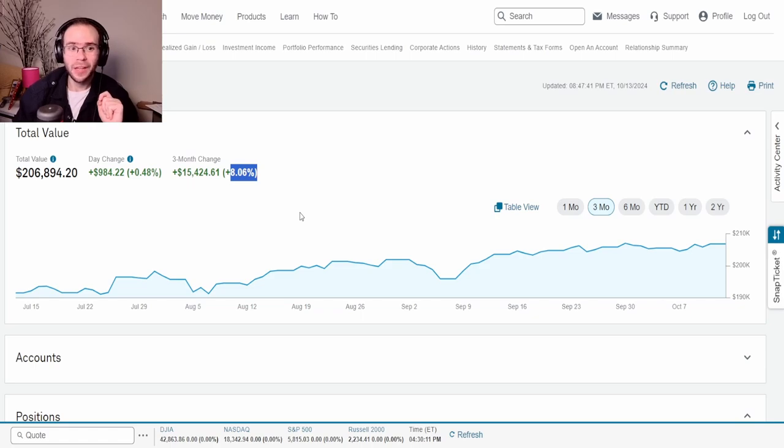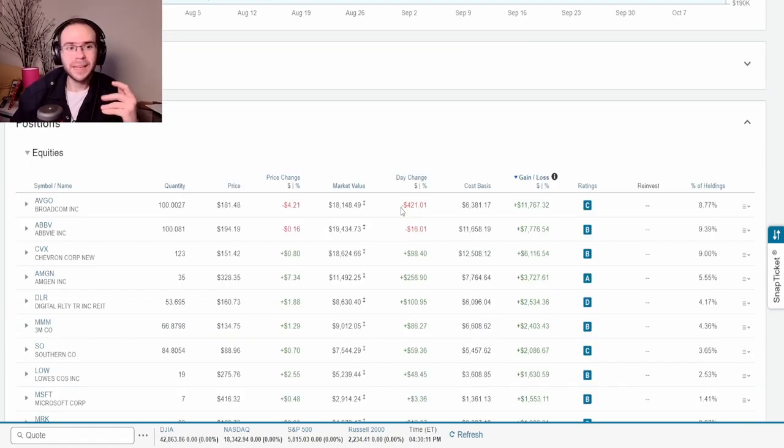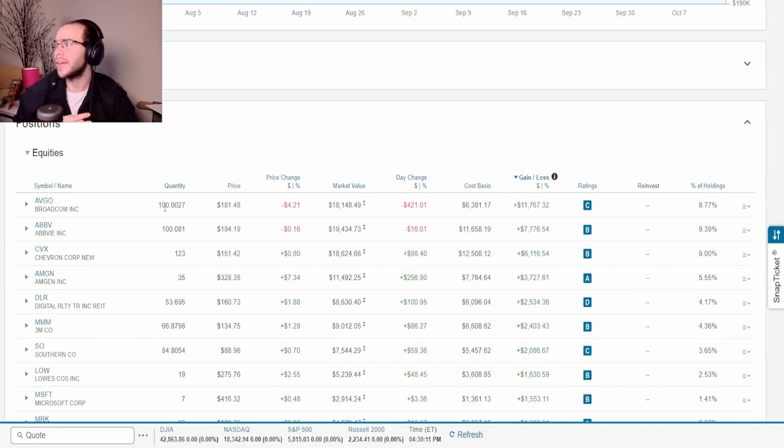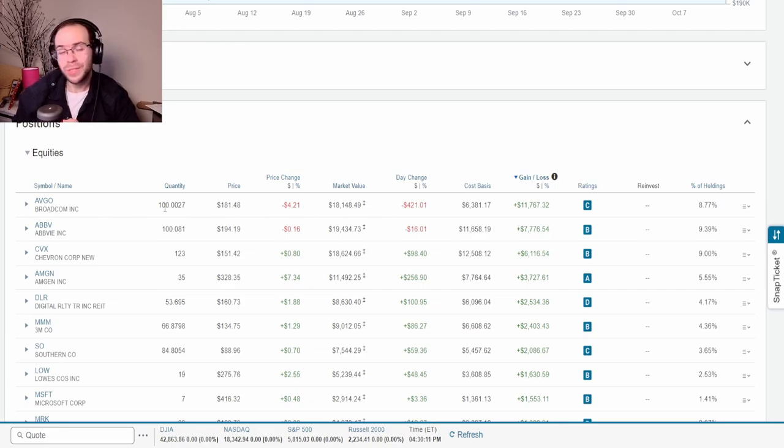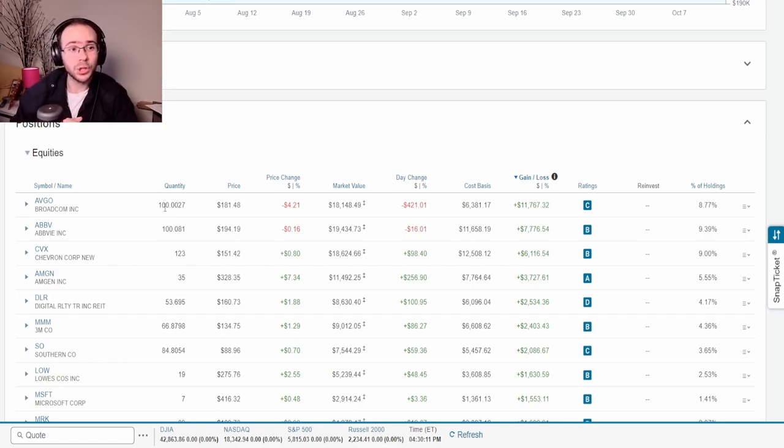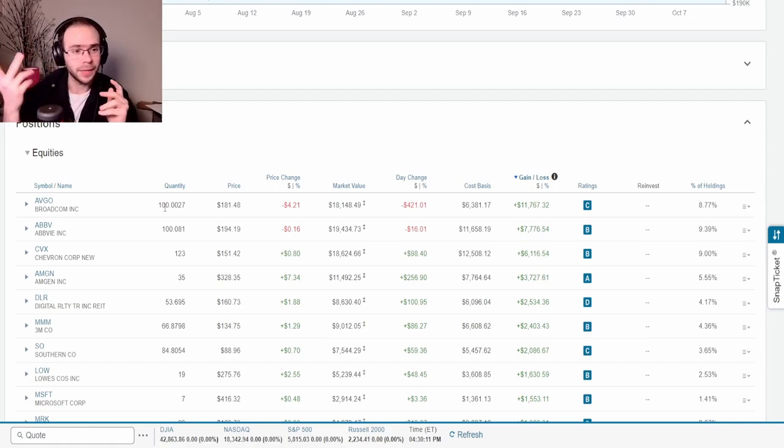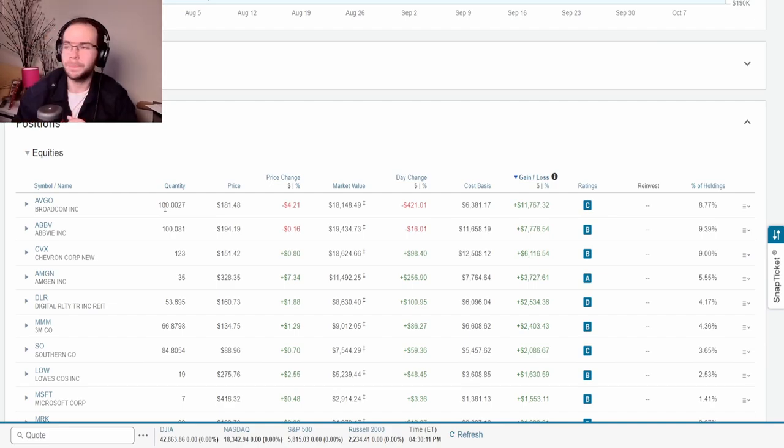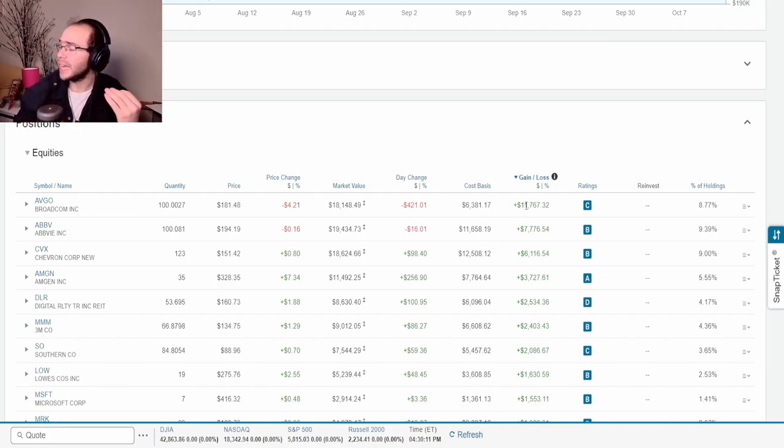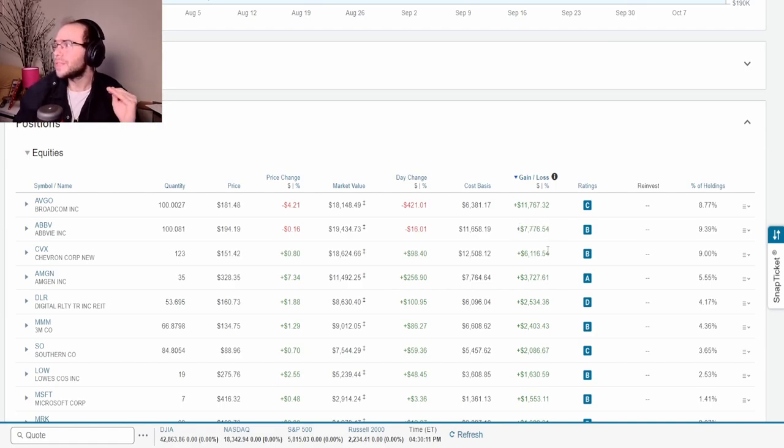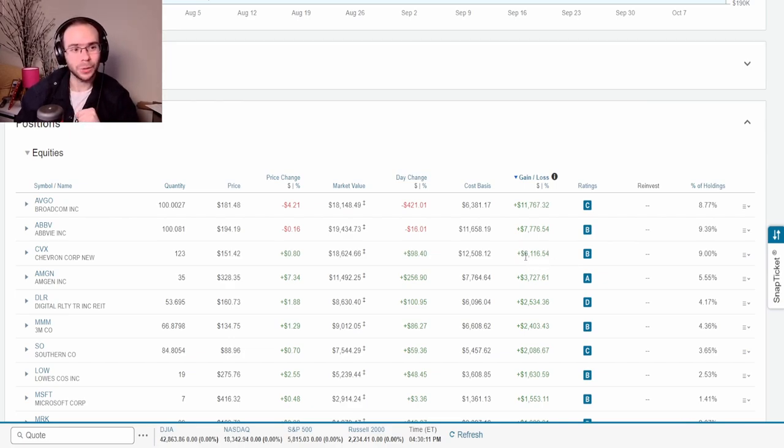I do have to mention that Broadcom right now is still my best performer. Looking at the overall equities we can see that Broadcom - remember guys I do hold 100 shares of it - is currently up a whopping $11,767.32. It is by far my best position and if you guys remember it was my smallest position up until they had the stock split.